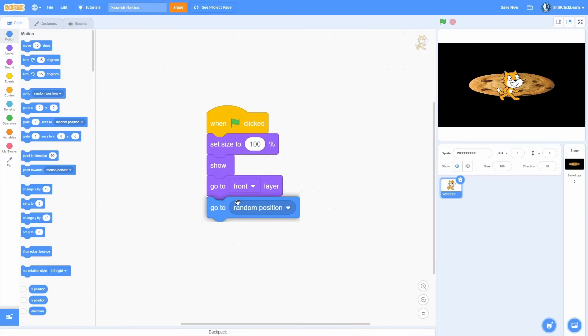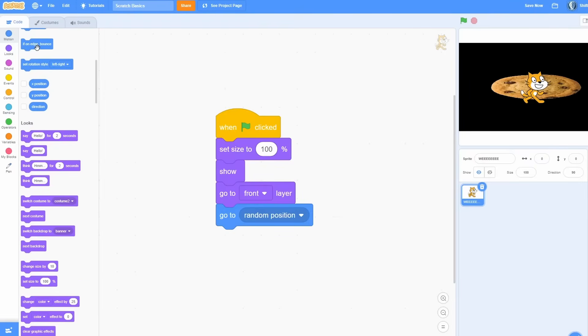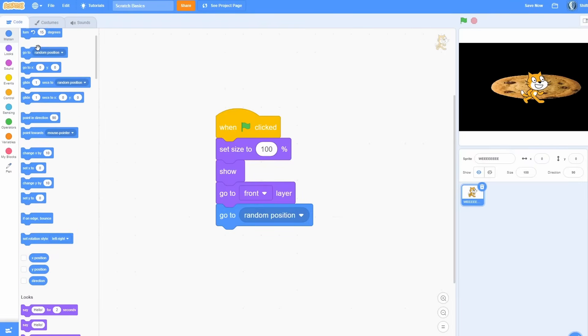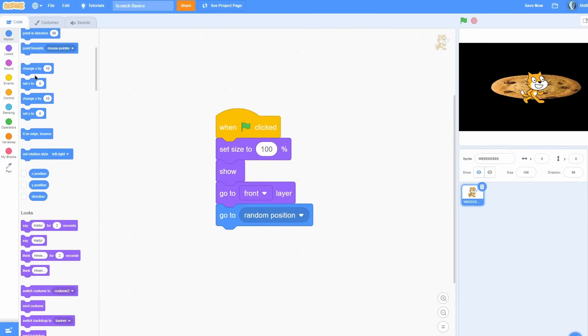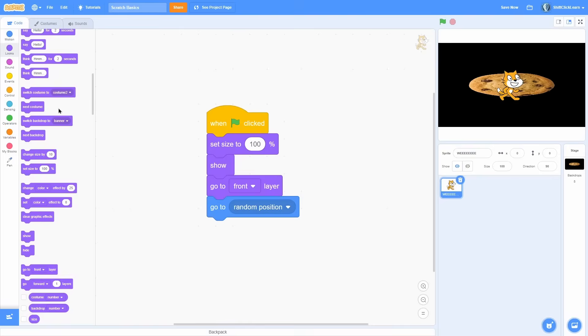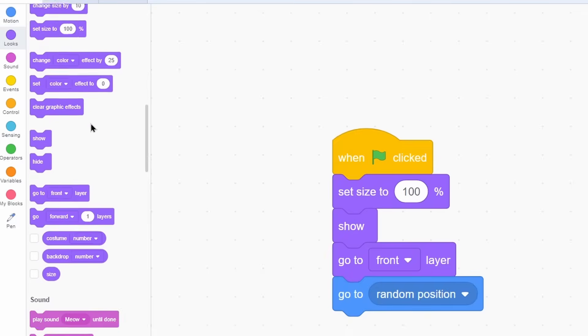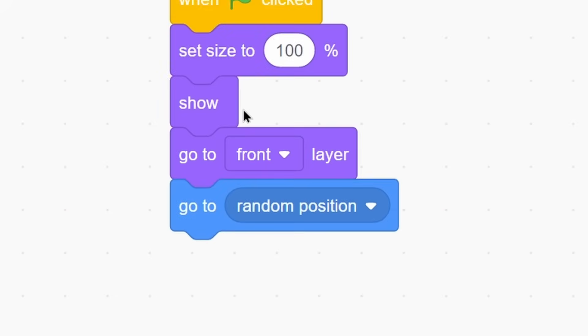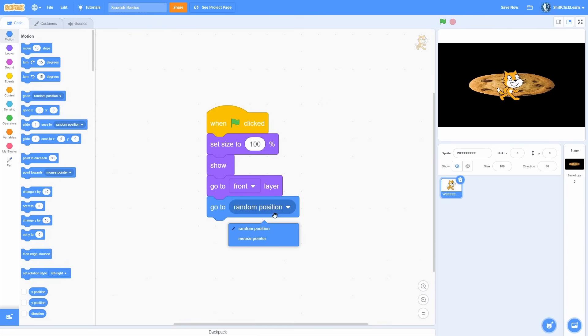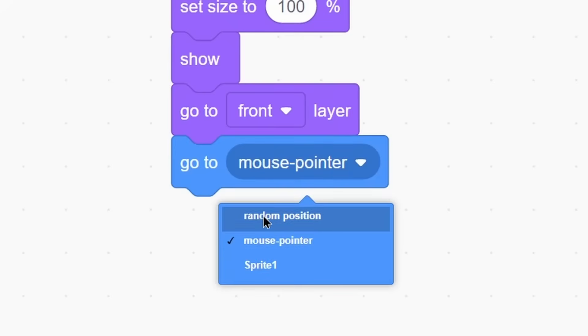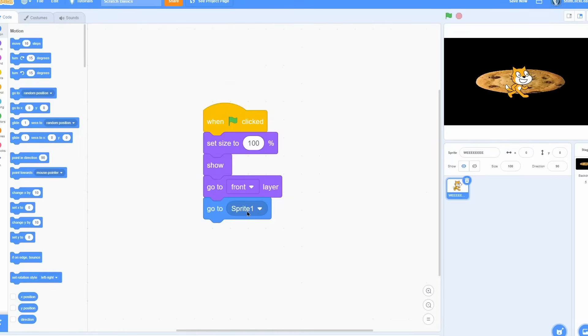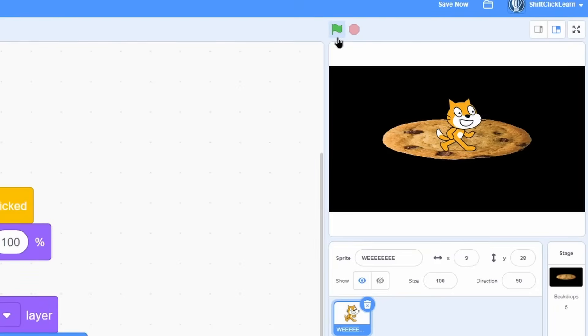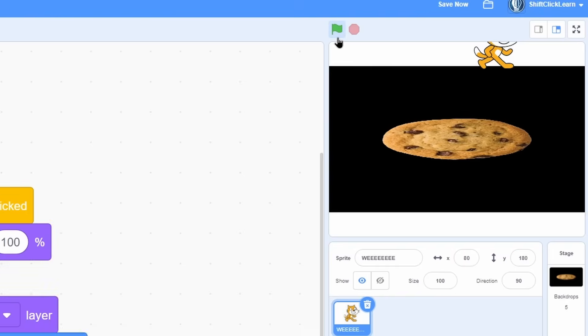Pull out a go to block, which is in the motion section. And the categories kind of make sense. Everything that is movement based is in the motion. Everything that is with the costumes and looks is in the looks. And all of these blocks with this box in there with the drop down, you can choose different inputs. I can do go to mouse pointer. Or if I had another sprite and do go to sprite one. So there's many things you can do, but I'm going to go to random position. Now if I do that, every time I click the flag, it'll go to a random position.